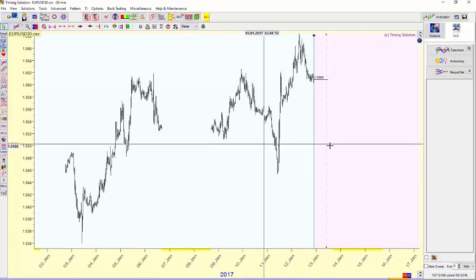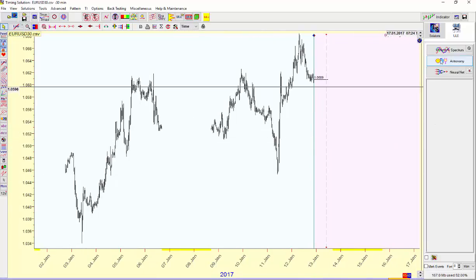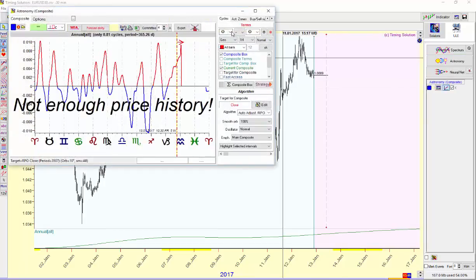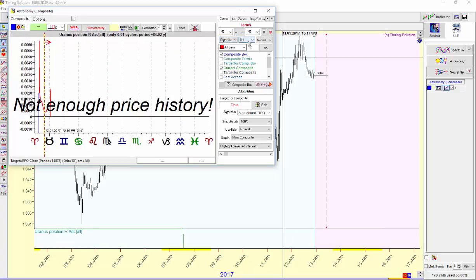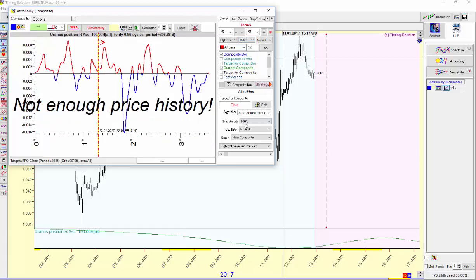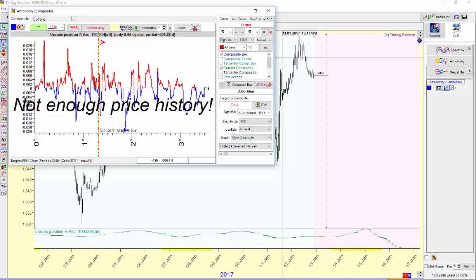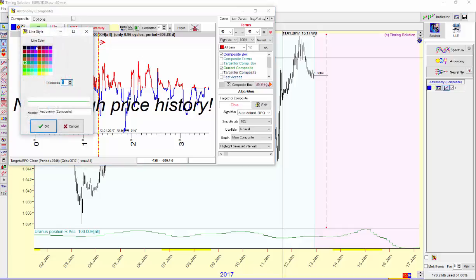Next, click on the upper right tab that says Astronomy. Set it to Uranus, Uranus Right Ascension, 100th Harmonic, and Smooth Orb down here at 10%. In the upper right, under the Composite tab, click that and make the thickness of the line double.